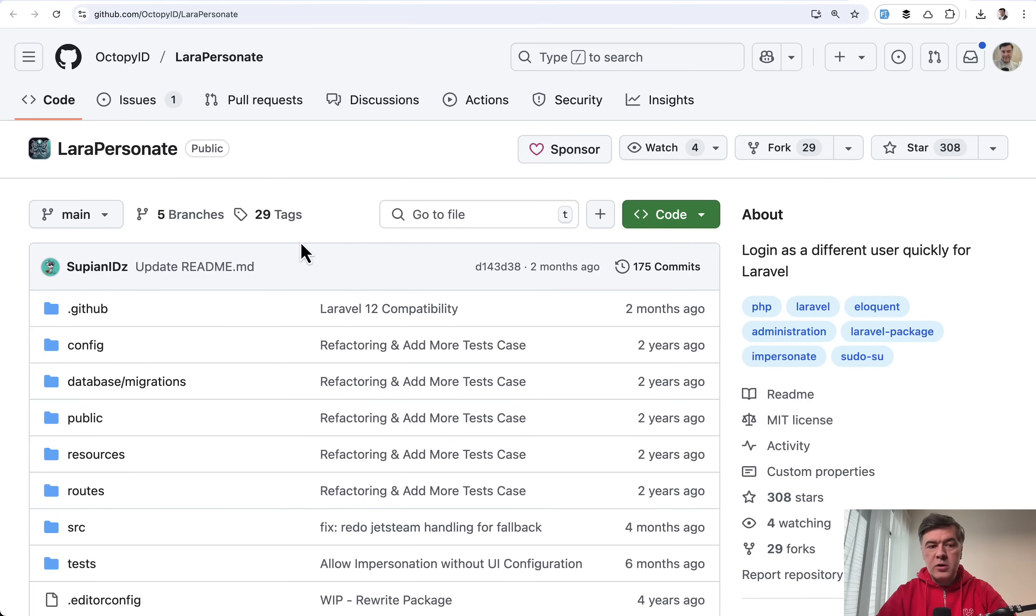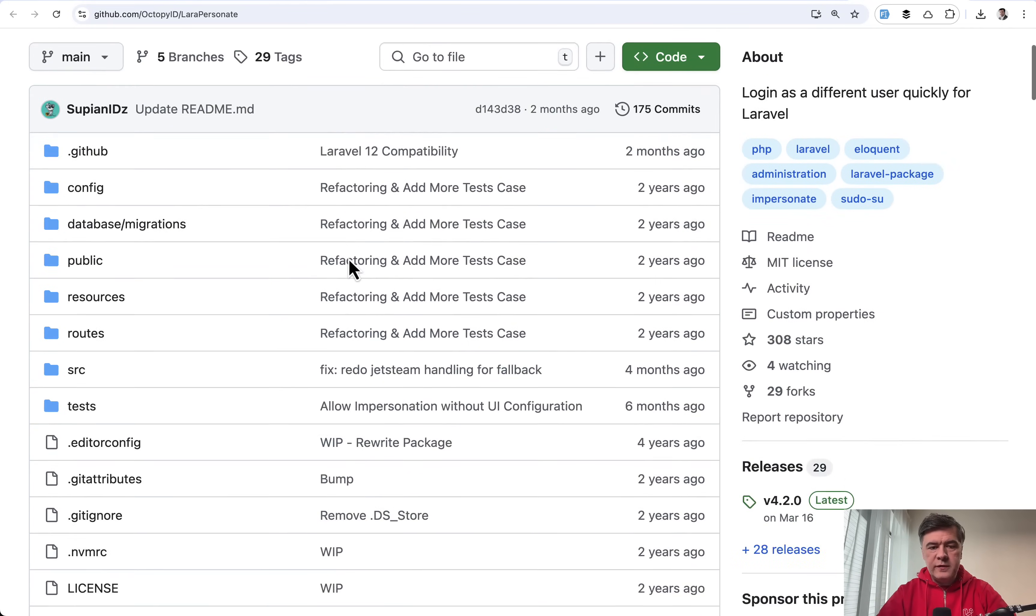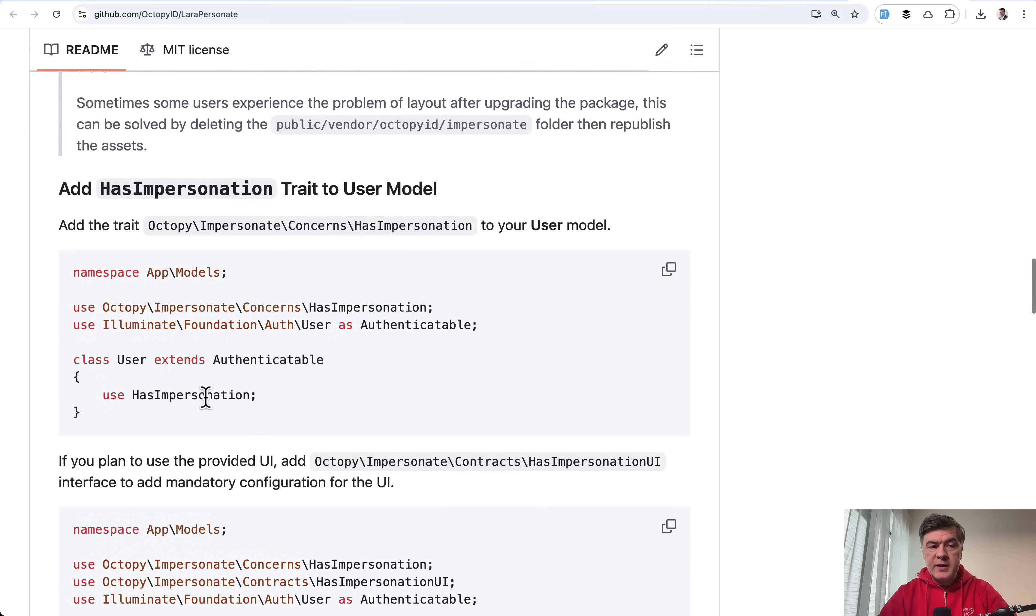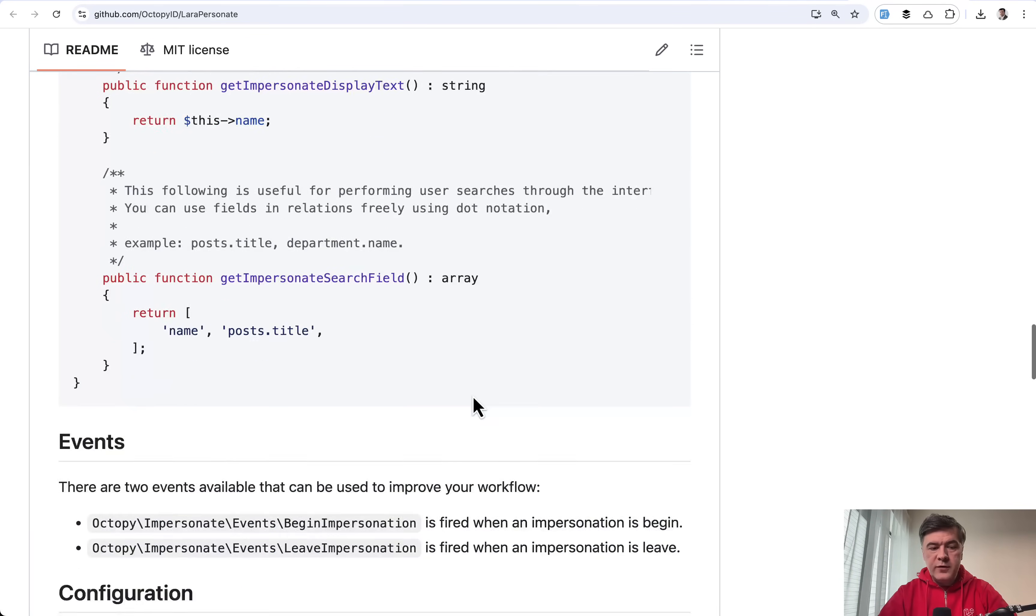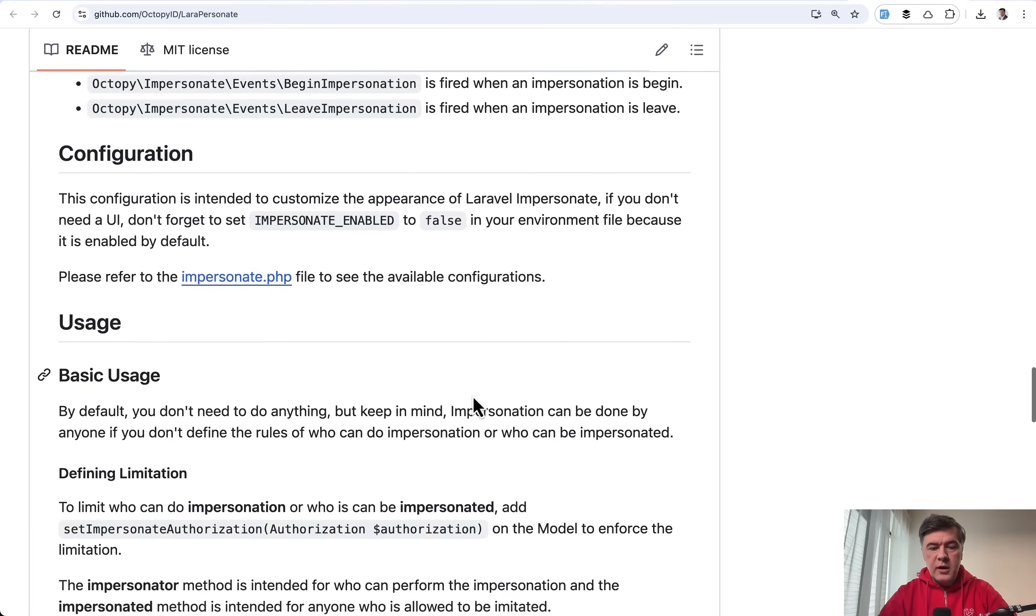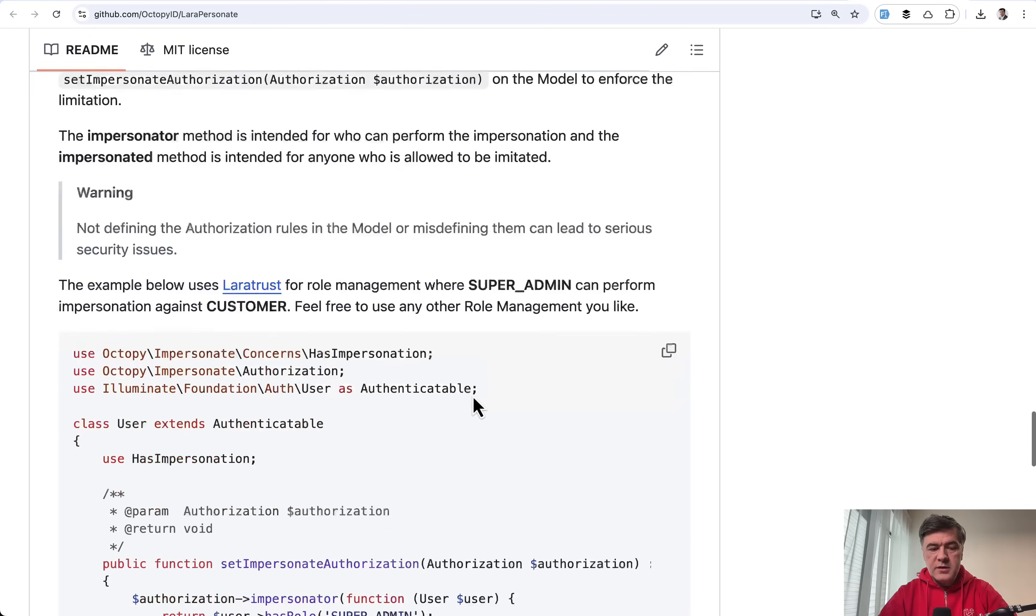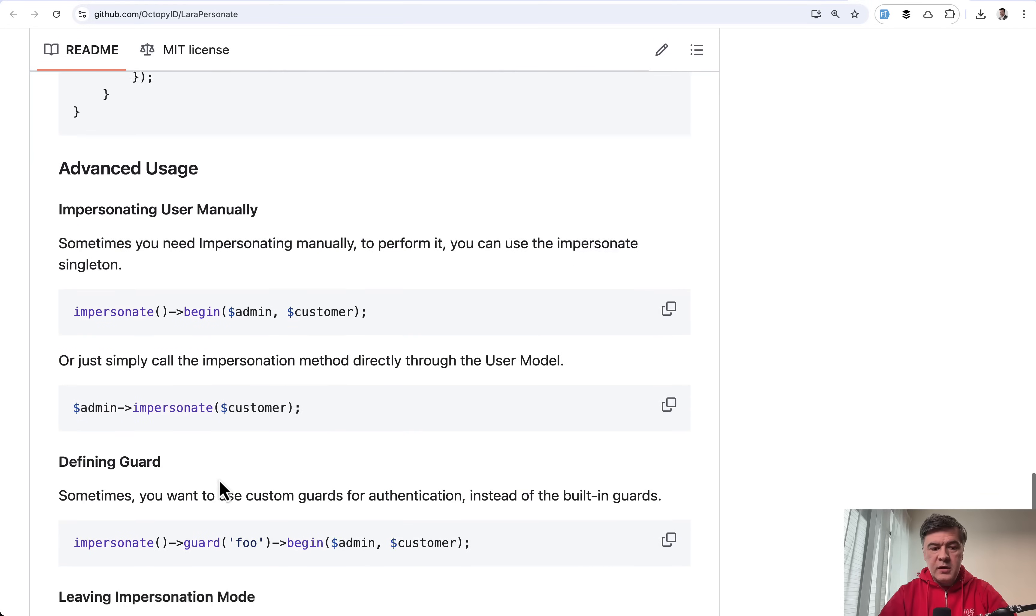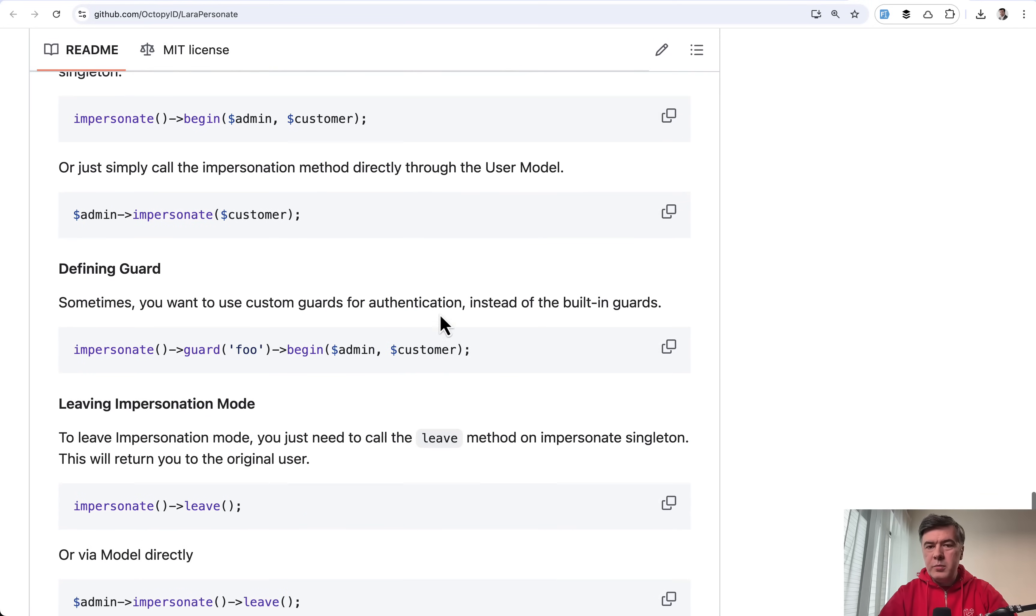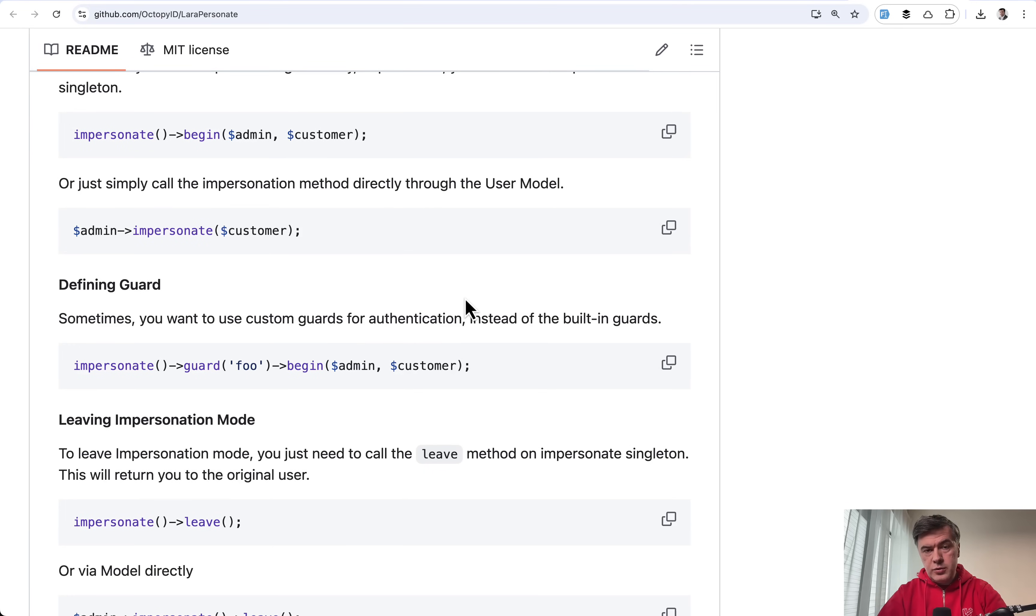Another similar package called Lara Impersonate also supports Laravel 12. And after the installation you add has impersonation trait to user model. Also a few configurations available. And then basic usage is something like this below impersonate begin or admin impersonate. So a bit different syntax and a bit different configuration, but basically the same idea. You log in as other user. And then after you debug the situation, you log back as administrator.